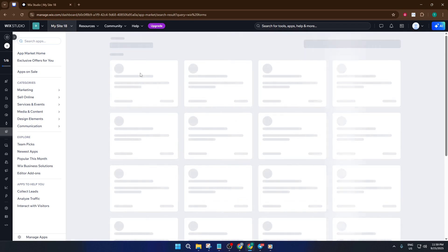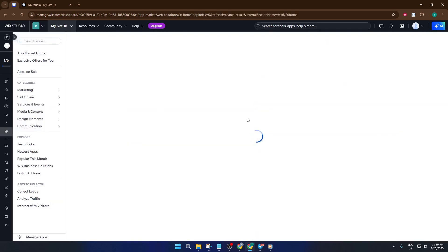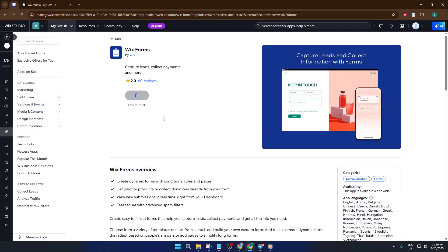Now that Wix forms is ready, let's go to the automations area. Automations are basically your digital assistant. They handle repeated tasks for you so you don't have to manually check each new form submission. Find the automation section in your dashboard, then look for an option that says get an email when a form is submitted.